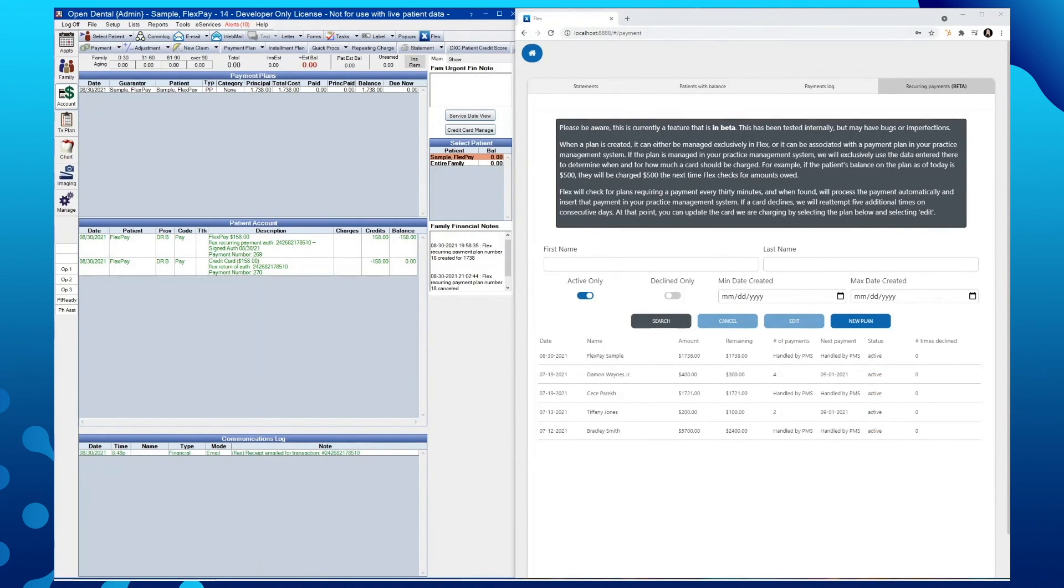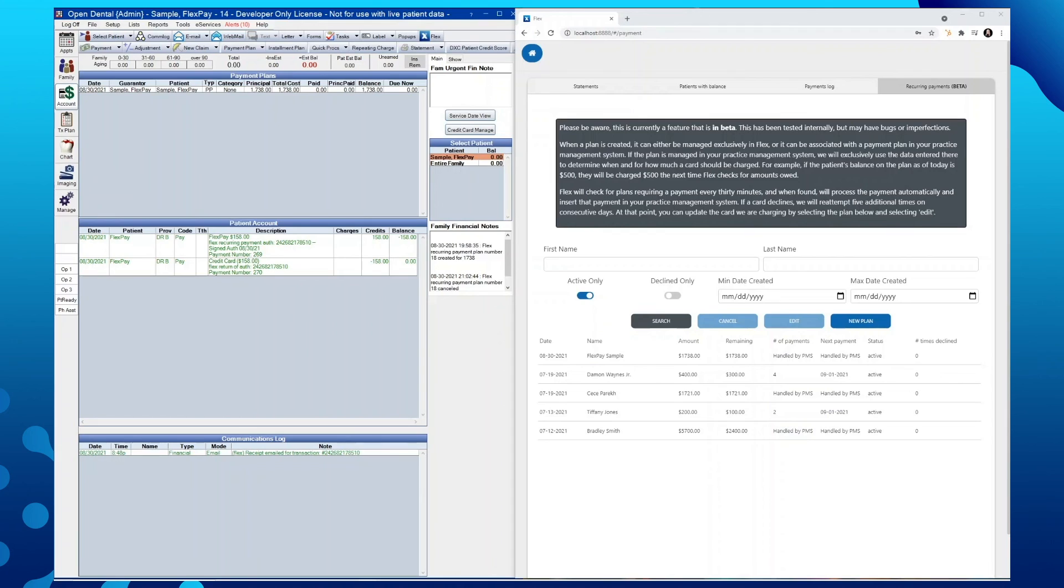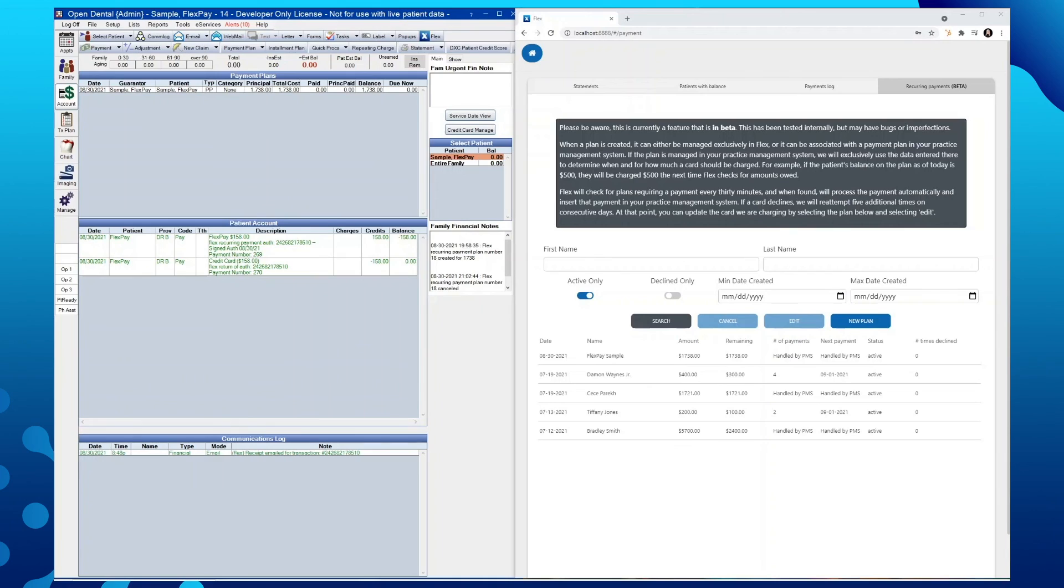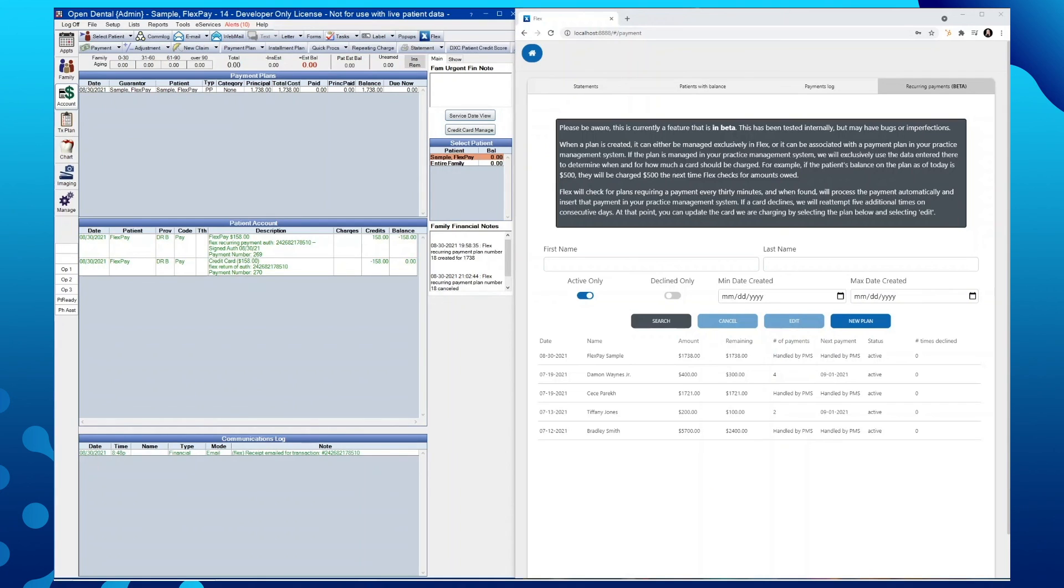This fully covers how to create payment plans, link a payment plan created from within Open Dental to a recurring payment plan in Flex, how to edit any of the parameters set forth in the payment plans you've created through Flex, how to cancel payments and payment plans, and also how to search and filter them. I hope you've enjoyed watching this video and are enjoying our newest feature release, Recurring Payments.